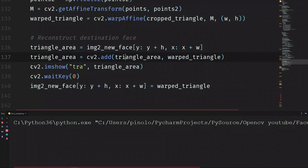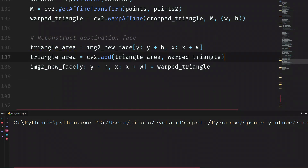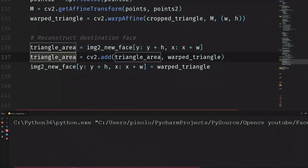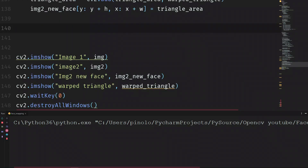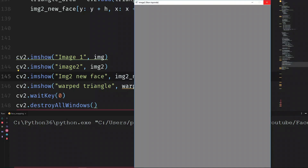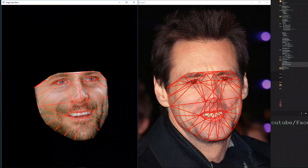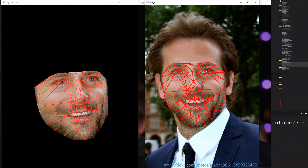Once we have this area, we can now overlap. Here instead of putting `warped_triangle`, I just put `triangle_area`. At this point, we can show `img2_new_face` and everything should be fine. And here we have a really nice result. You can see that the face of the actor is warped to look like the second face. If we compare this face with the original face, you can see the changes.